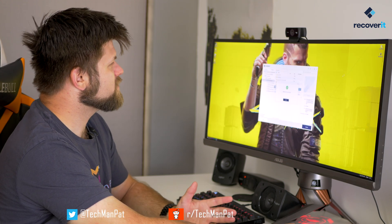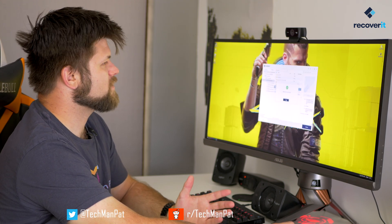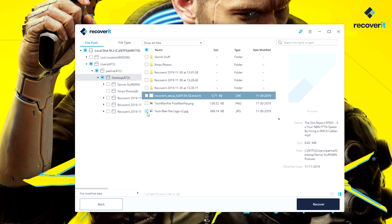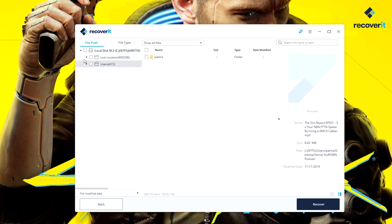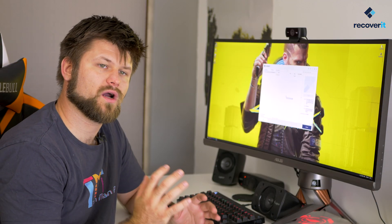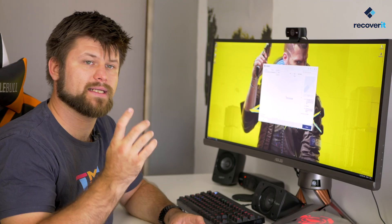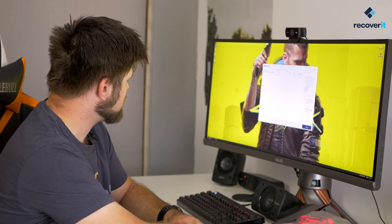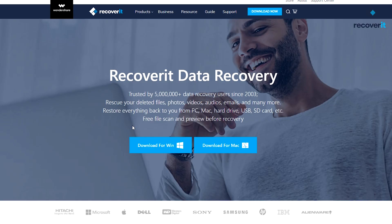We open up the desktop and there they are — the two Techman Pat files. Easy as that. Obviously if it's a big video it'll take a little while to recover, but you'll be able to recover 99% of your files. That's how you can recover files from your hard drive after they've been deleted.